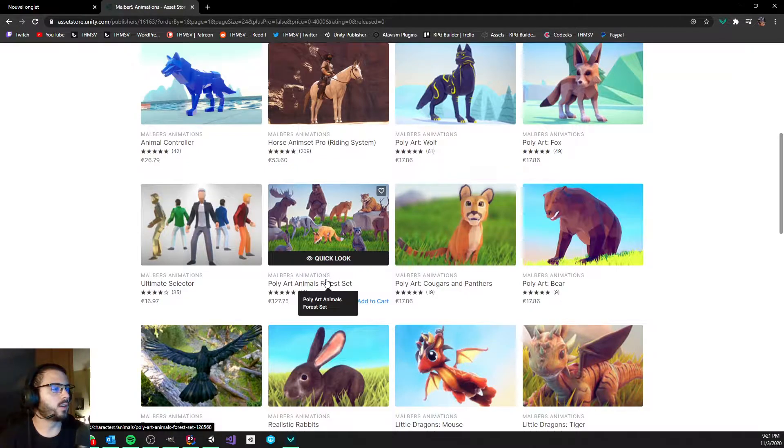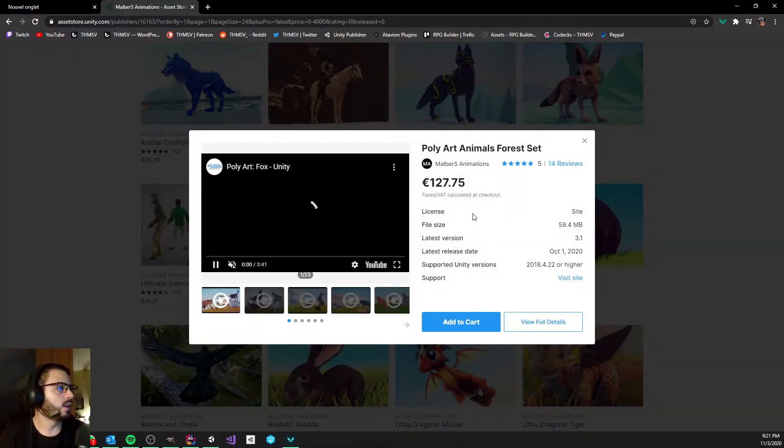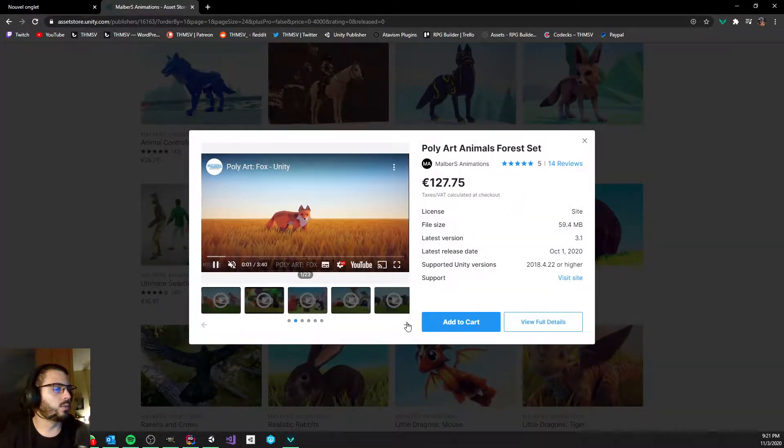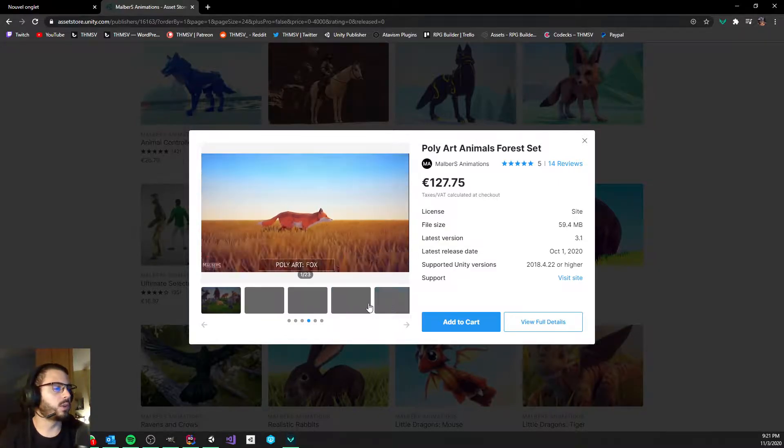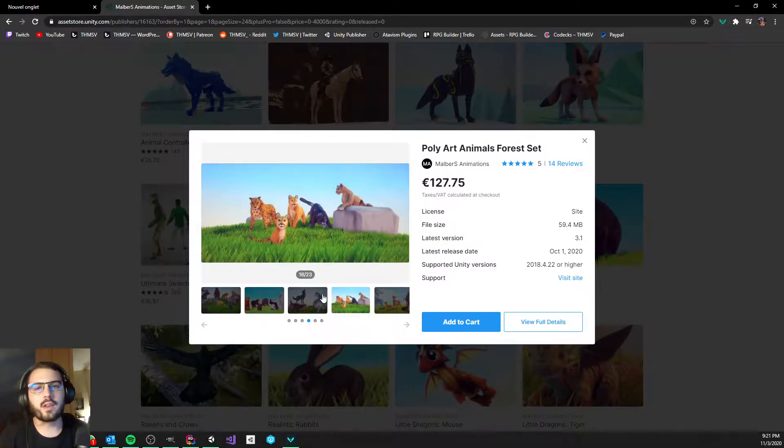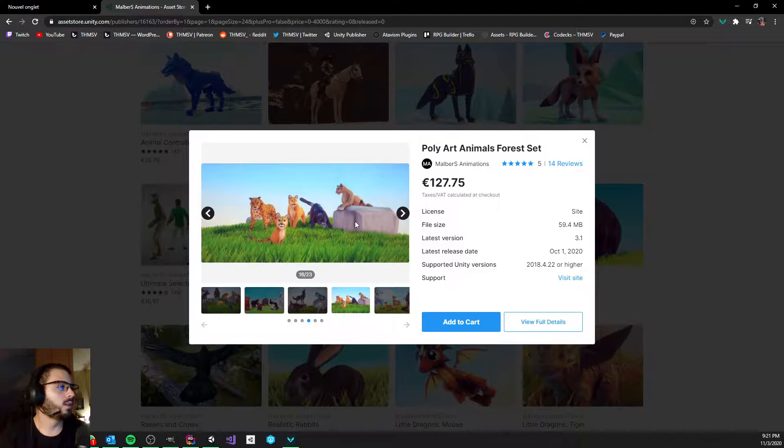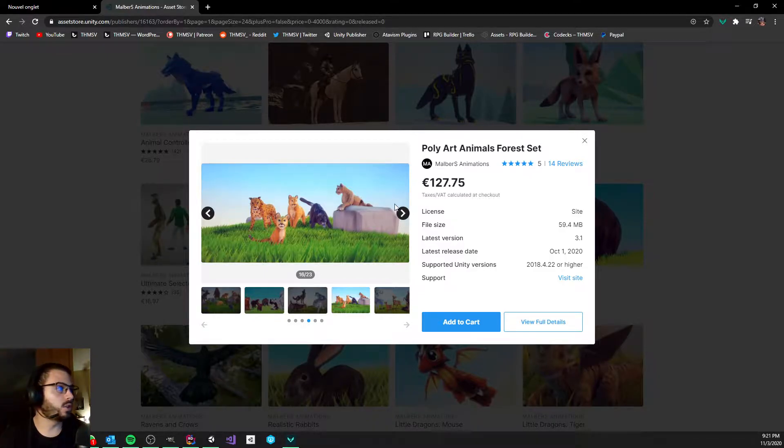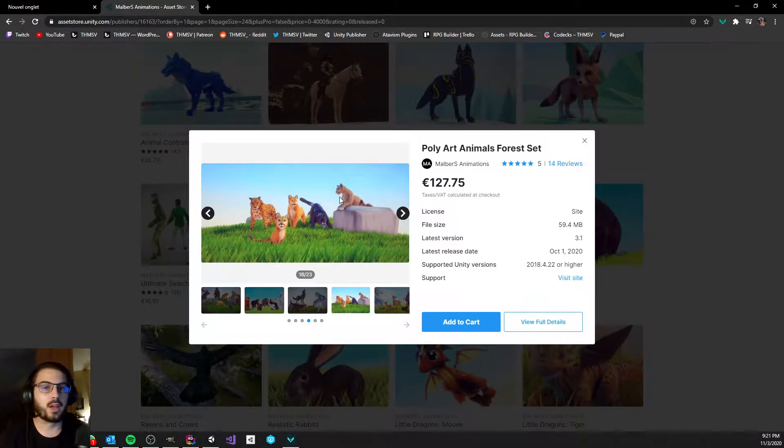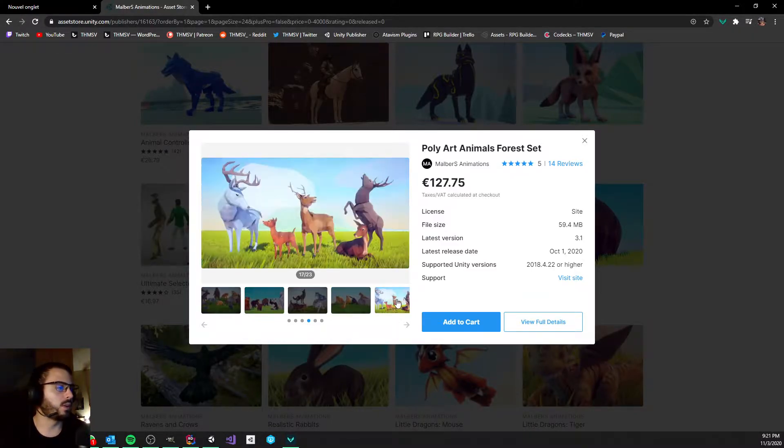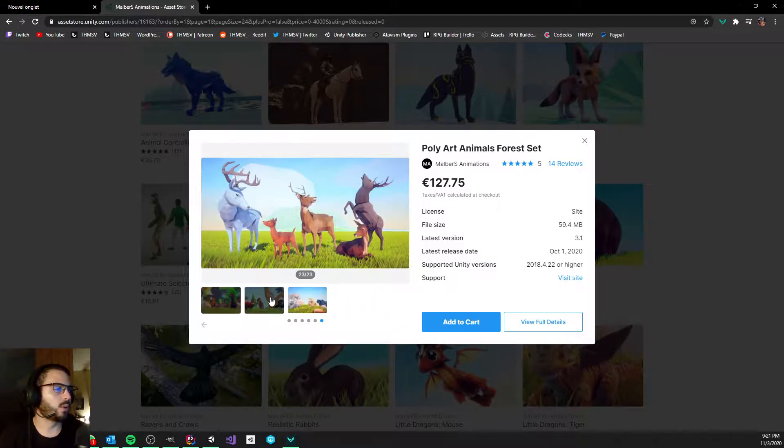And not only do they look good, but what always really made me choose his assets over others is that it's not only providing a lot of different animation clips, but each of those animations are triple A quality. Like really, this is very very high quality work.